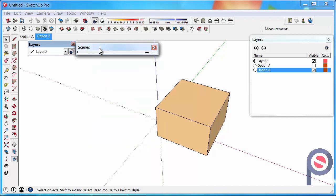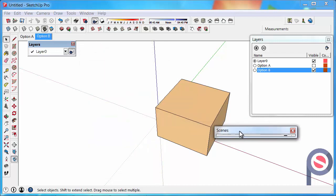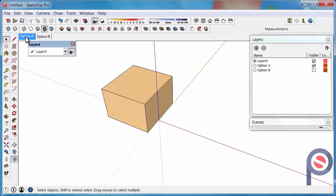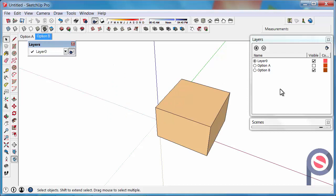Then we can collapse the Scenes. And you can see now if I clicked on the Option A tab, it turns off the Option B layer, the visibility of that, and turns back on Option A. Then click on Option B and it just flicks Option A off and turns Option B back on.